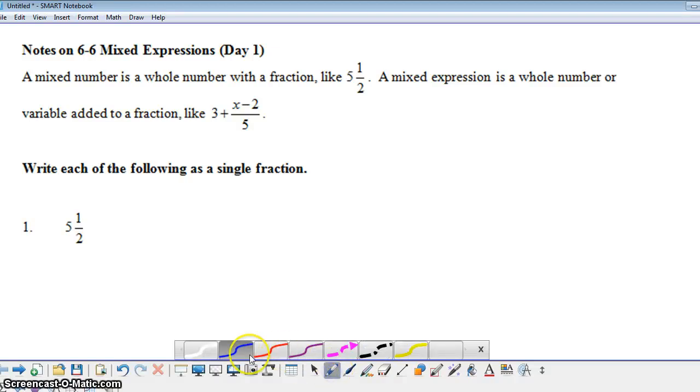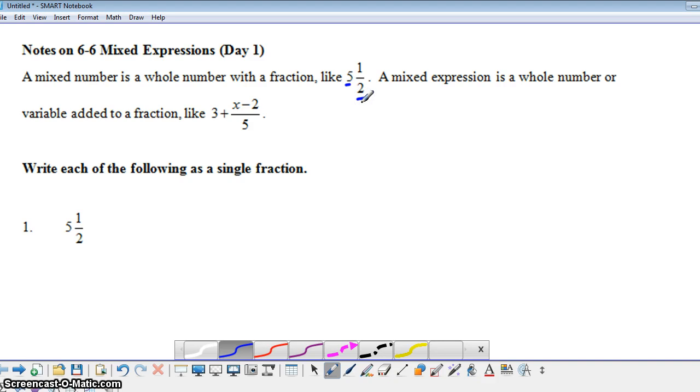Today we're going to take a look at mixed expressions. Here we have a mixed number, which is a whole number with a fraction, 5½.